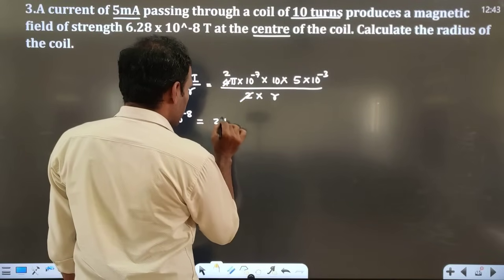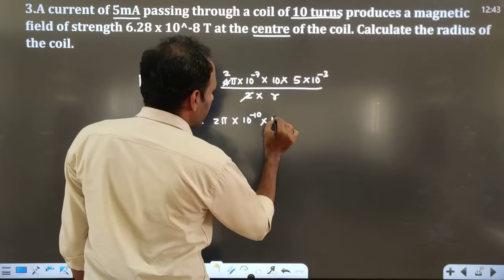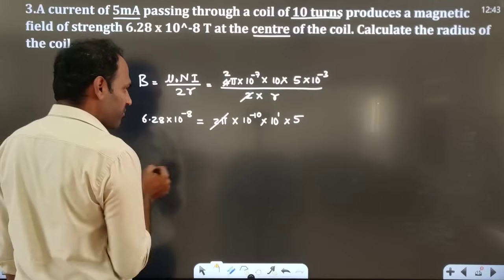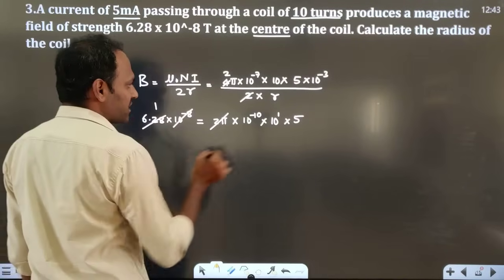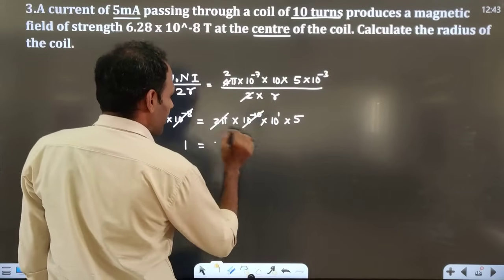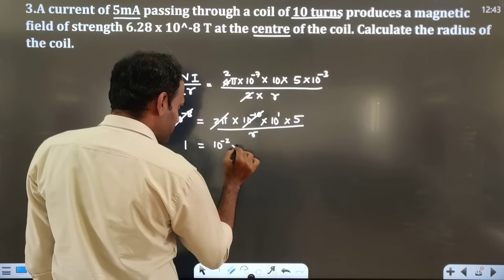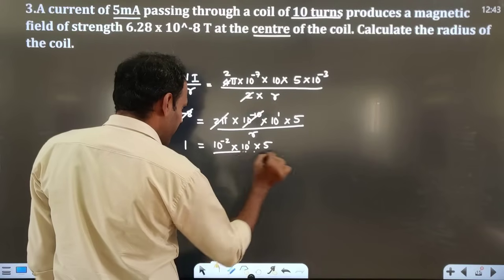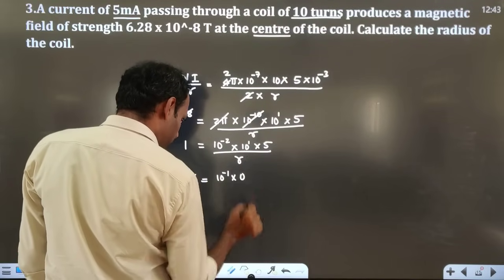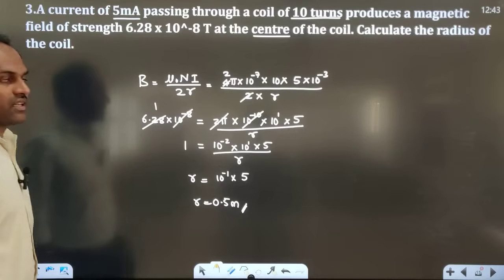The 2π terms cancel on both sides and 10⁻⁸ cancels with 10⁻⁸ from the numerator, leaving R = 10⁻¹ × 5 = 0.5 meter. So the radius of the coil is 0.5 meter. Alternatively, they may give you the radius and ask for the magnetic field at the center — you can use the same formula B = μ₀NI / 2R.